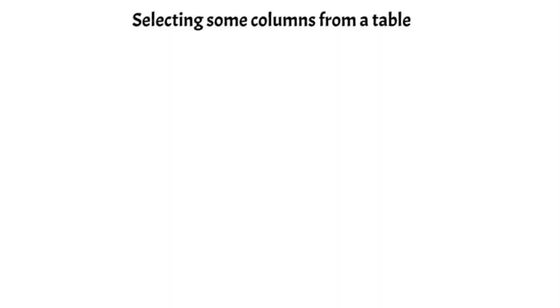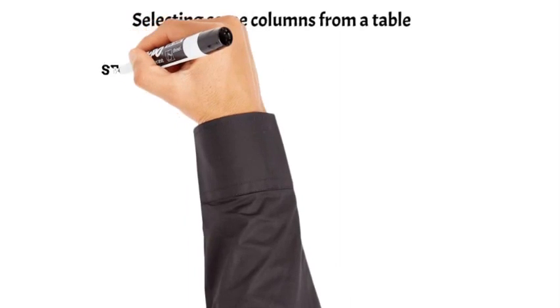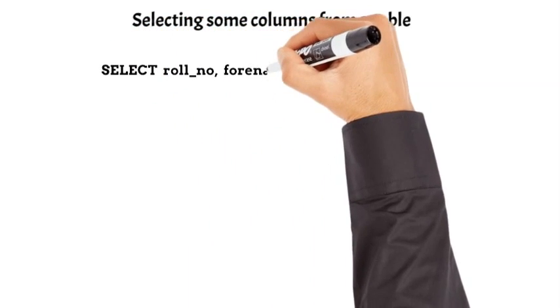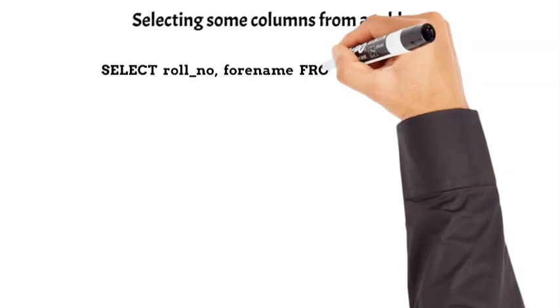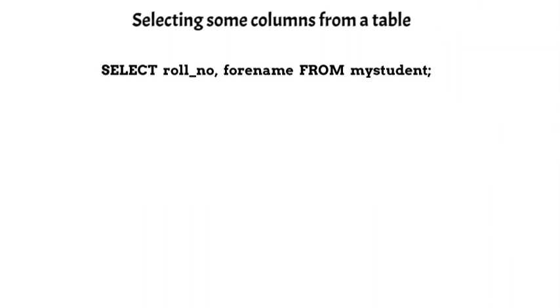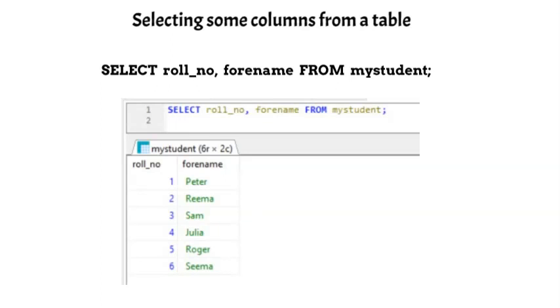Instead of selecting all columns from a table, we can also select few columns. Let's see this SQL query, in which we have selected only two columns. The output will be as shown below.